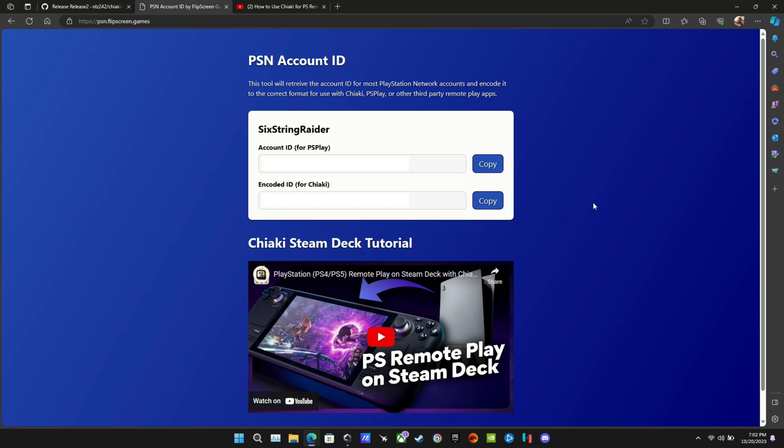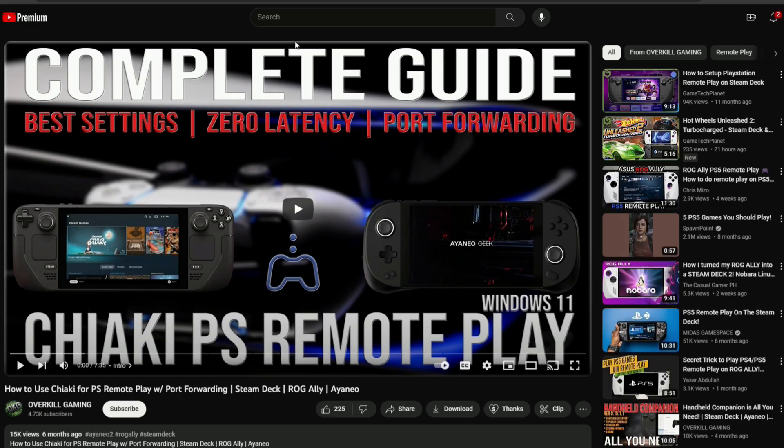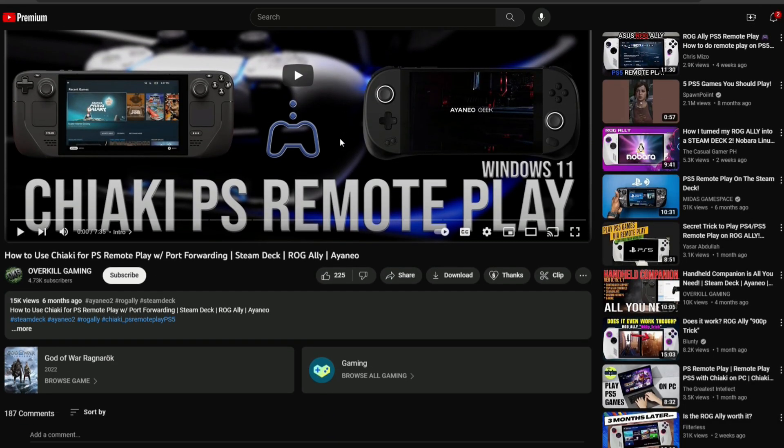Which you see here on the bottom, encoded ID for Chiaki. So we're going to use that one when it gets to registering our PS5. The other thing is, this is for in-home network only. If you want to be able to stream your PS5 away from home on something like your Ally or Steam Deck and use Chiaki for that.